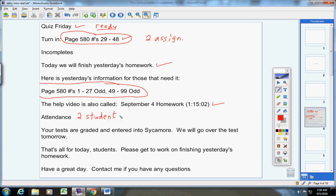Now your tests are graded and entered into Sycamore. We will go over the test tomorrow, so I will pass your test back to you tomorrow.